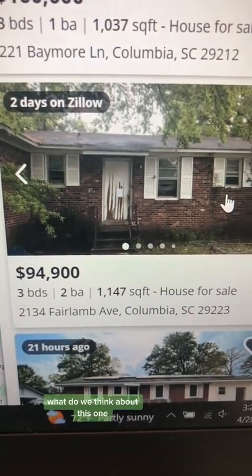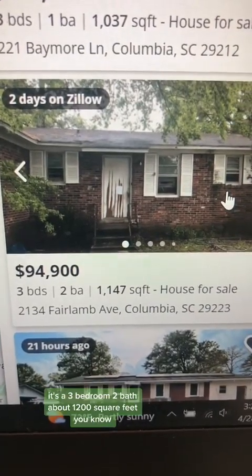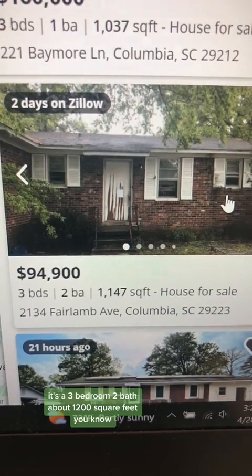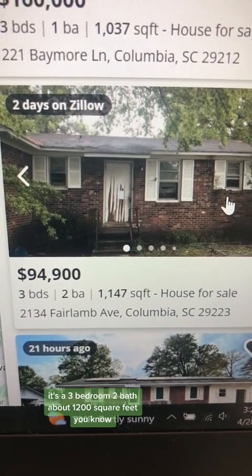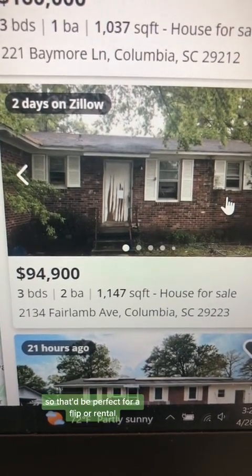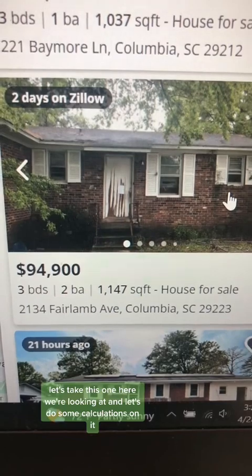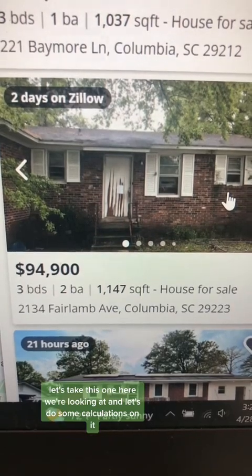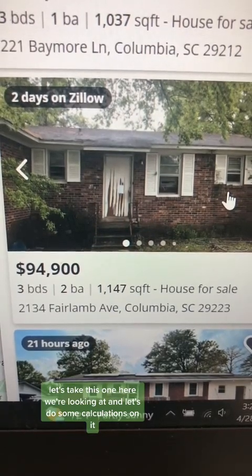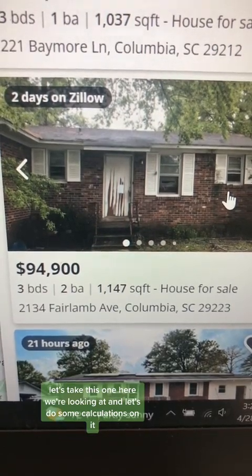What do we think about this one? It's a three bedroom, two bath, about 1,200 square feet — that'd be perfect for a flip or rental. Let's take this one here and do some calculations on it.